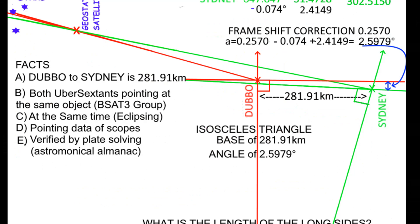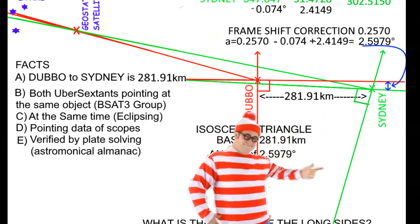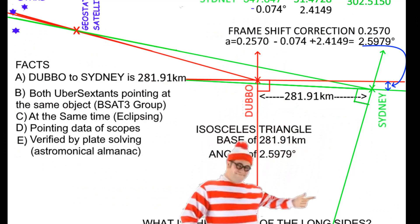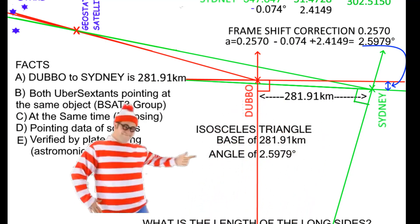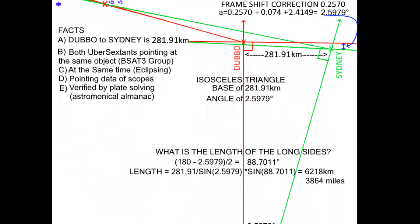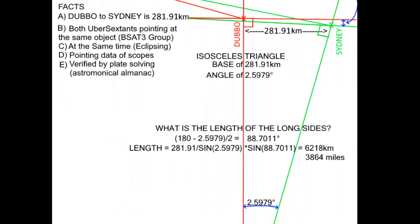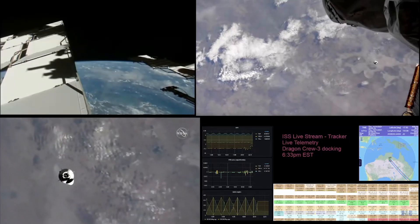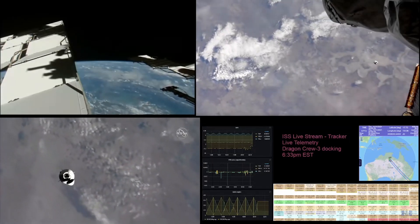Whoa, hold on there Mitchell — parallel to each other? Nope, that is not what we see in reality, is it Mitchell? I have shown just recently, without a shadow of a doubt, two verticals 281.91 kilometers apart and they're diverging by 2.5979 degrees. I guess the baseline isn't that flat after all, is it Mitchell? Thanks for yet another globe proof, mate.